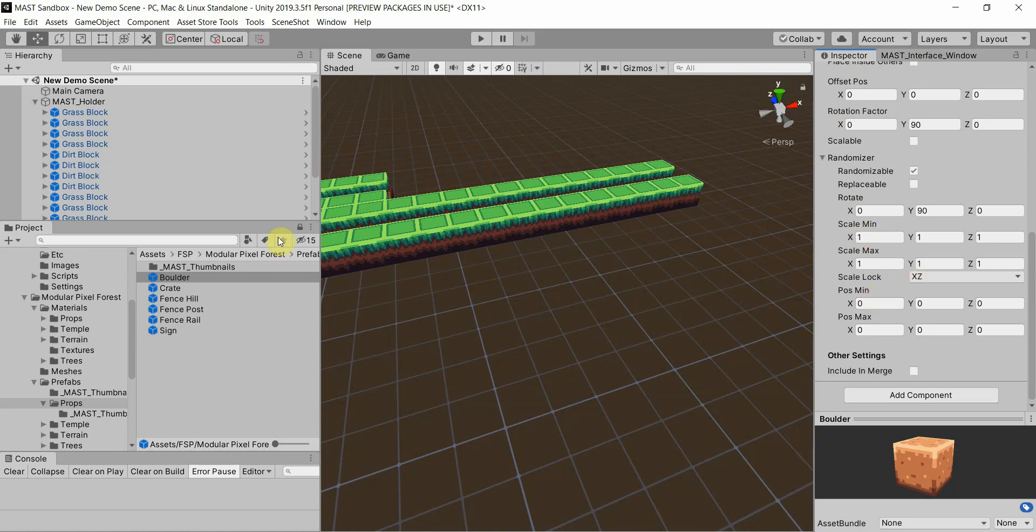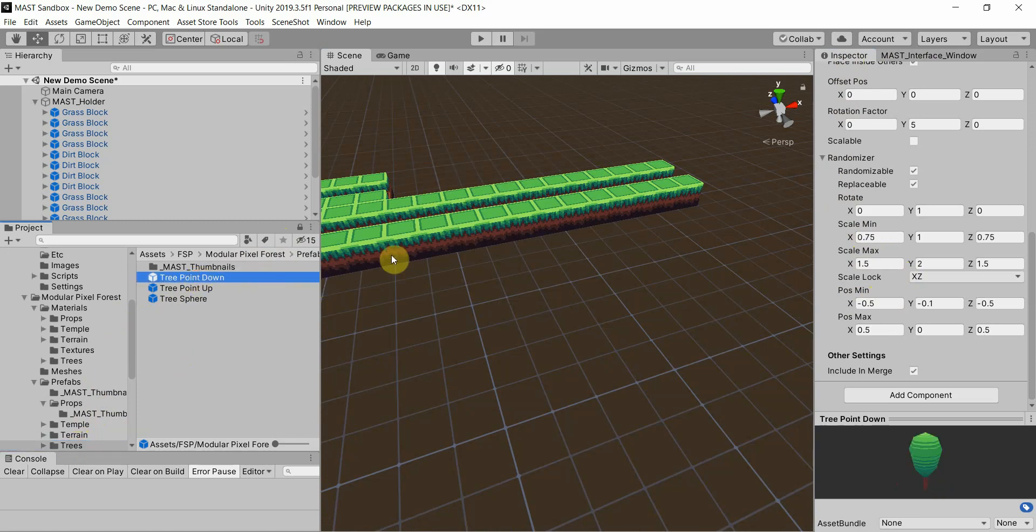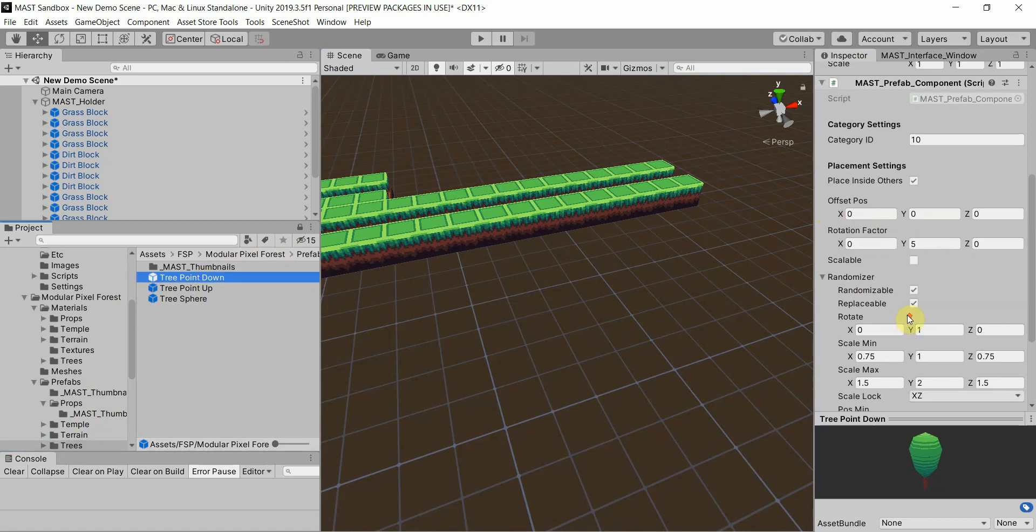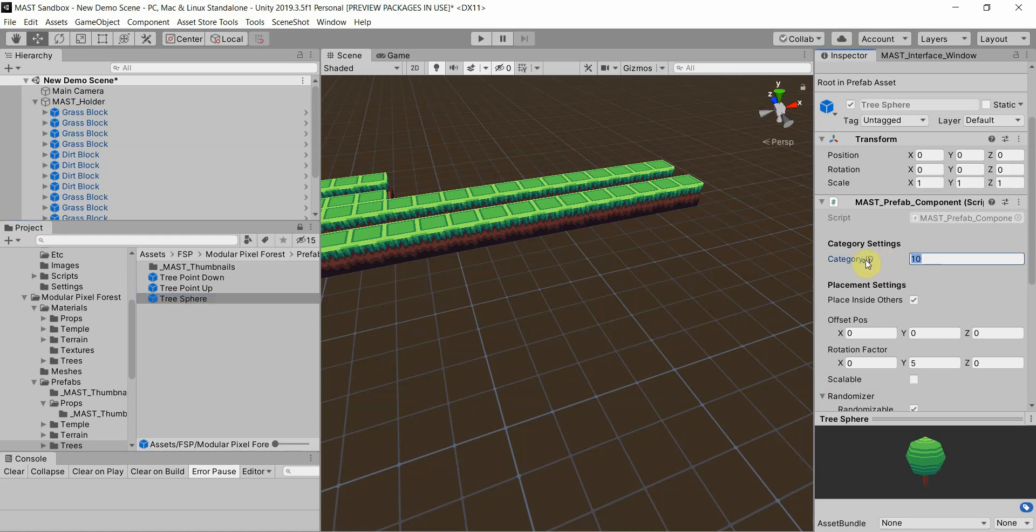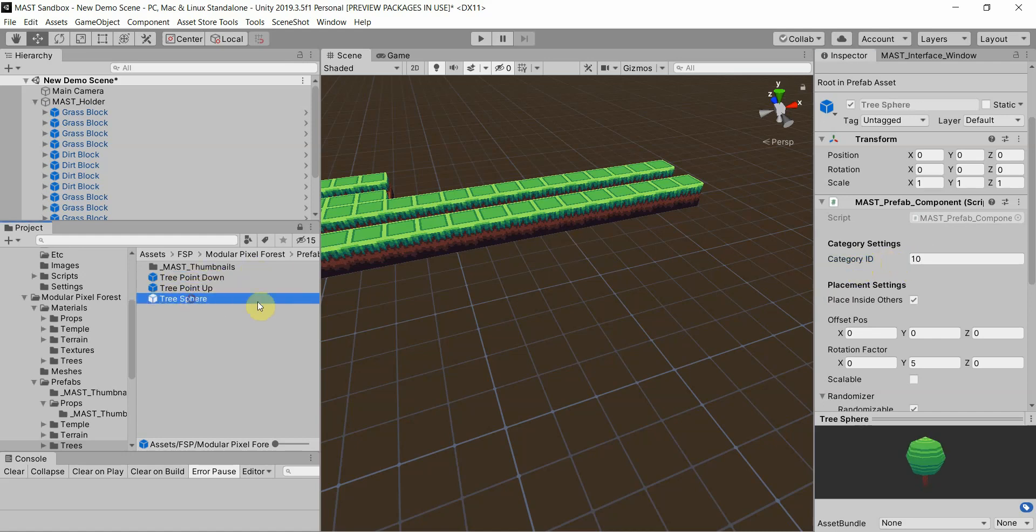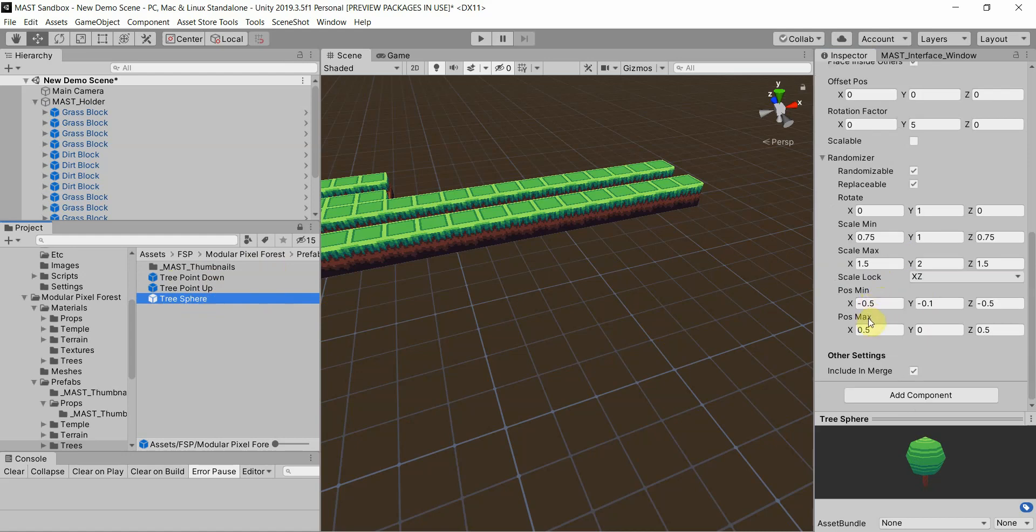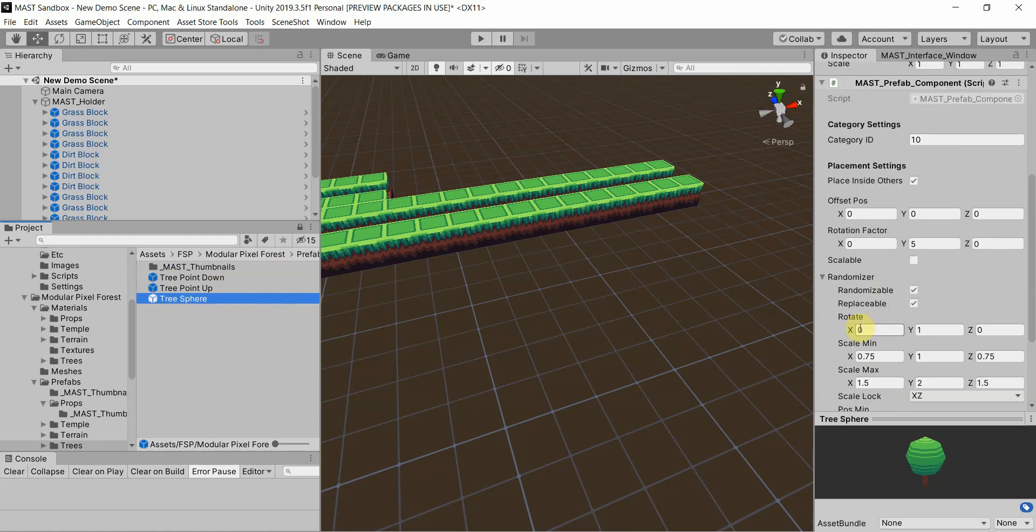All right, so I'm going to go straight to the trees. There's not too much to have to go over with this one, but this is a very useful feature. So I noticed I also skipped over the category ID. So I first want to point out that the tree point down, point up, and sphere all use the same category ID of 10. 10, 10, 10. This links them all together by being in the same category.